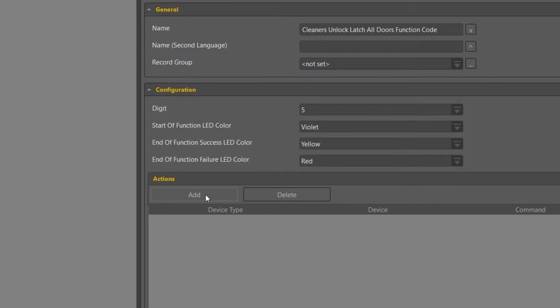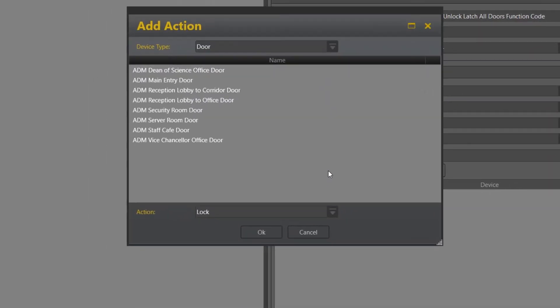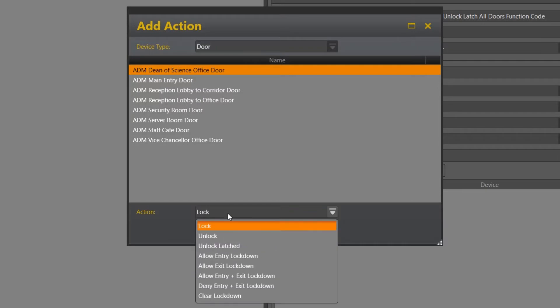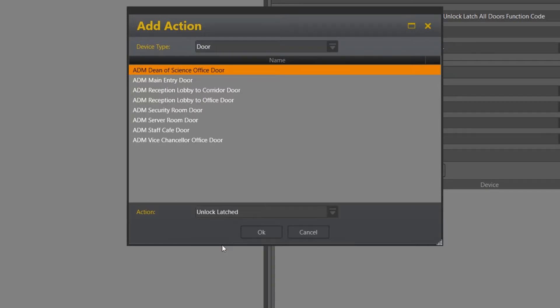Now obviously this is done at each individual door because each door can have a different action all the way through this particular function code. So if you have multiple doors wanting to create the same function, you must add them independently.